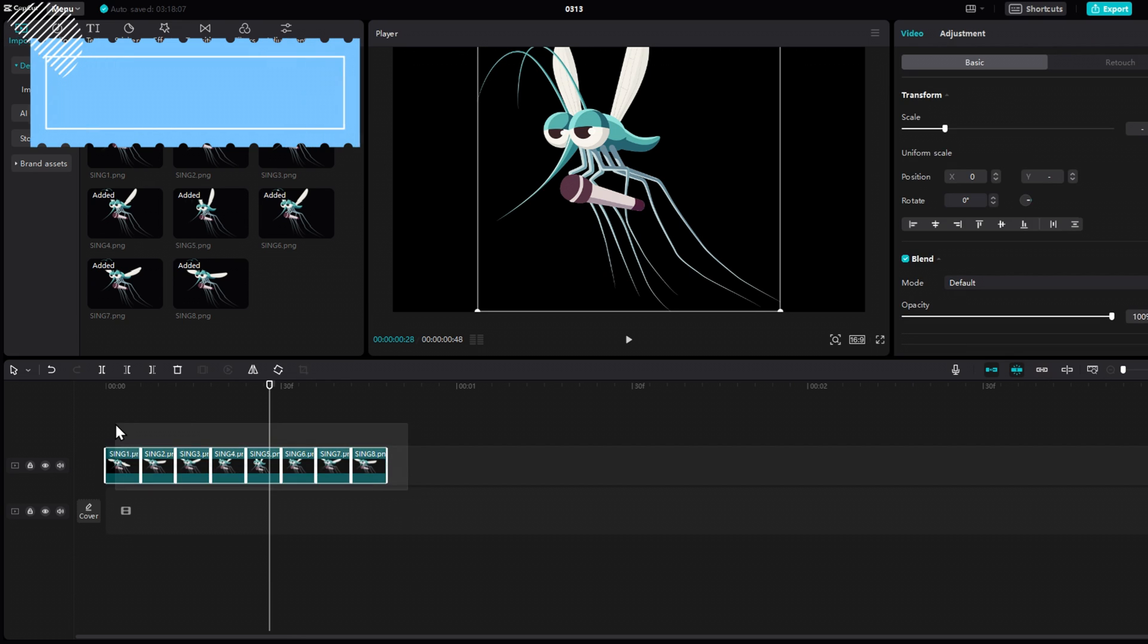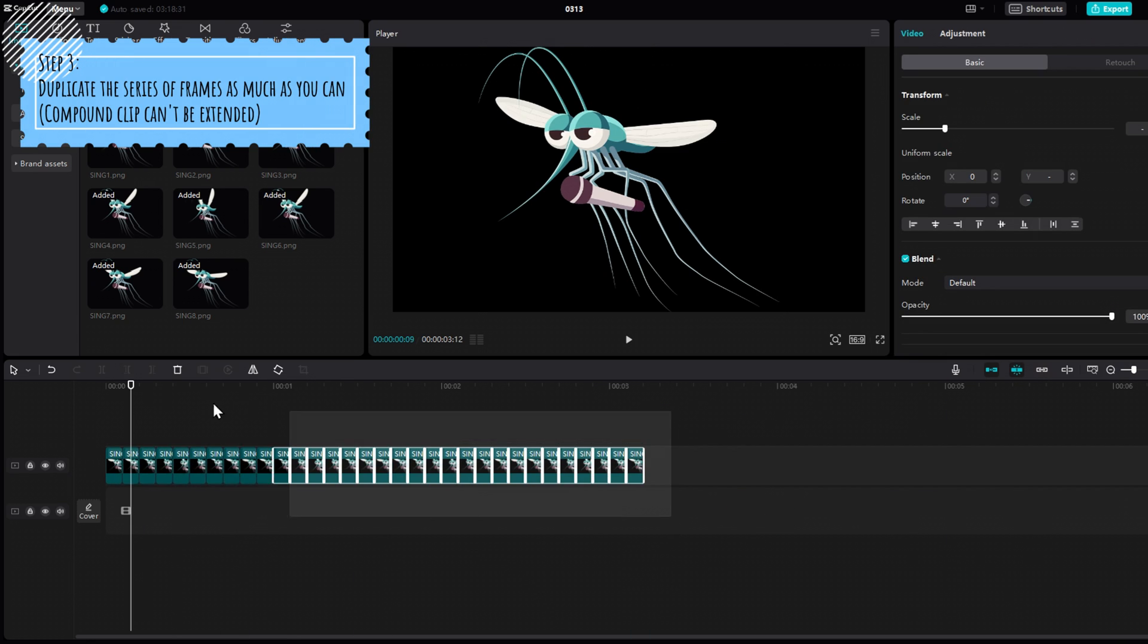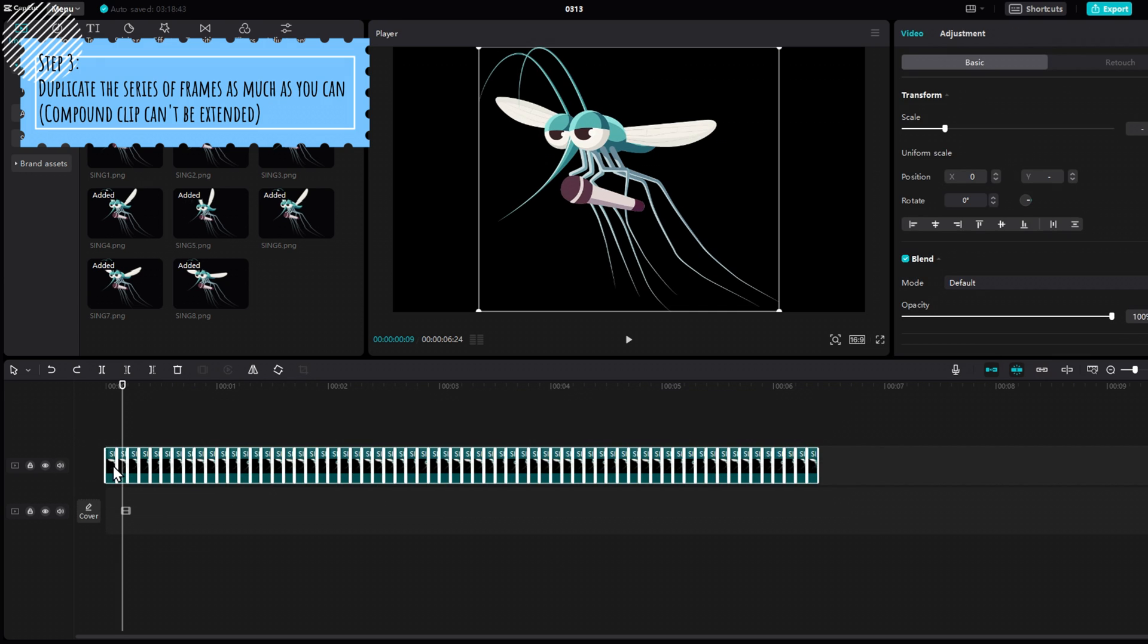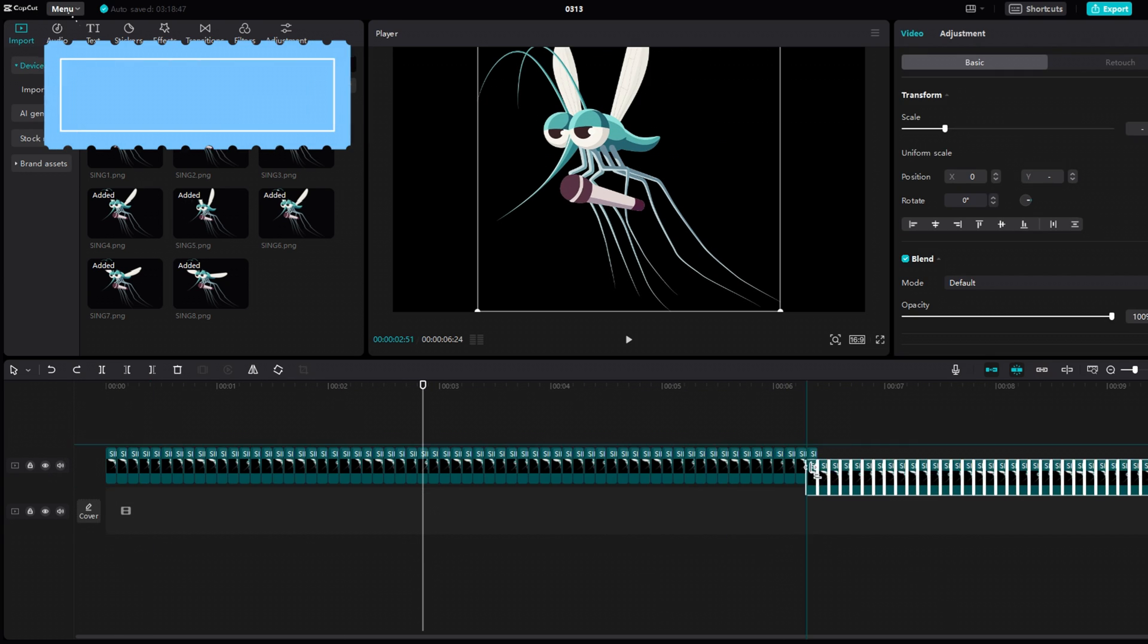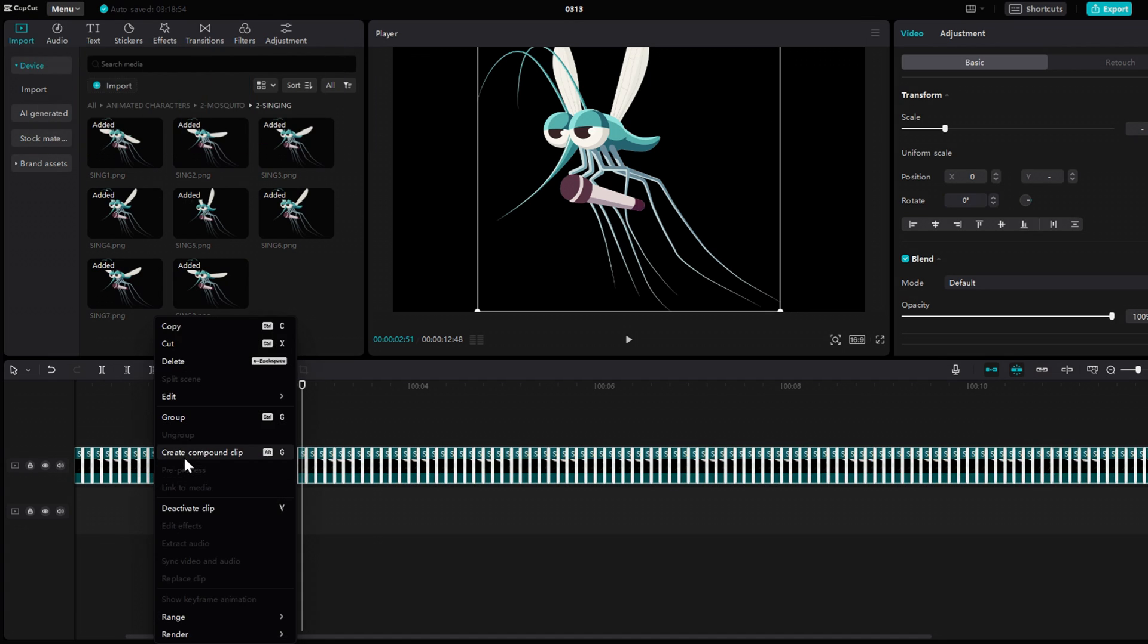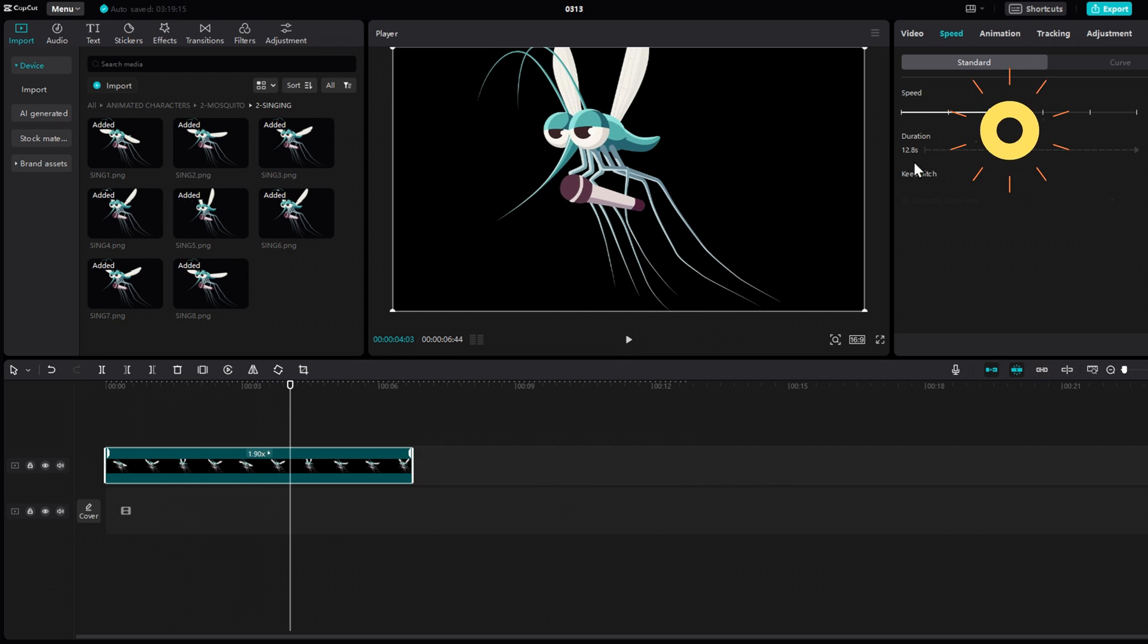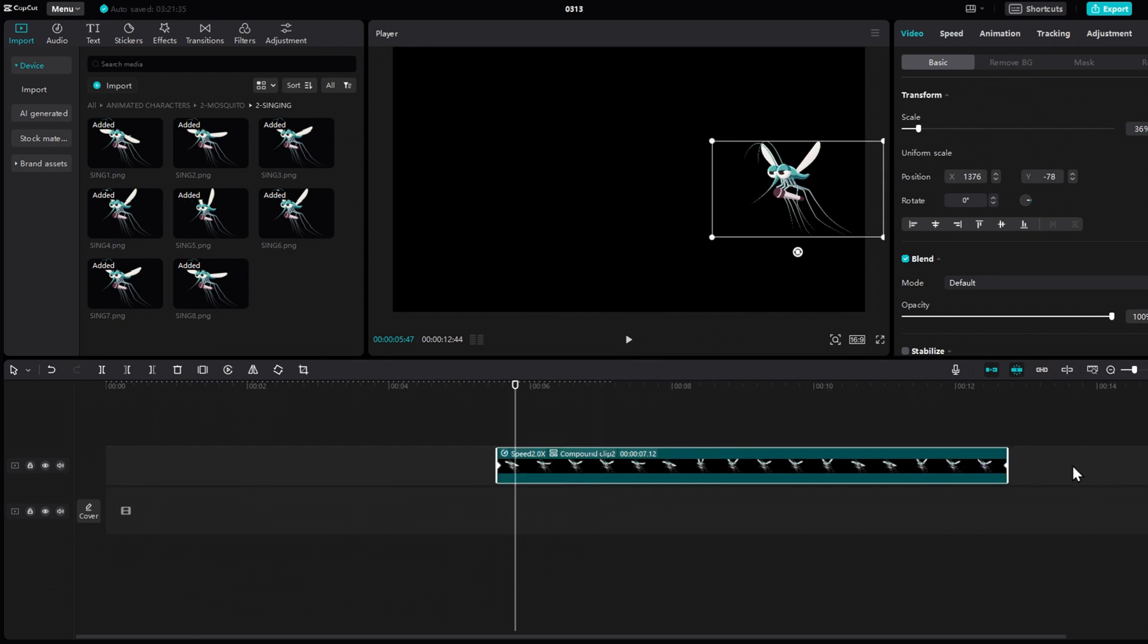When you're done, simply duplicate them, and make as much as you can. Because we might be speeding up the compound clip, and we can trim it, but not extend it. So, the more you duplicate, the more flexibility you will have. When you're done, create a compound clip, and test it out. You can increase the speed if you want a better movement. Once you're satisfied, put it aside.